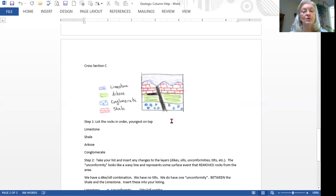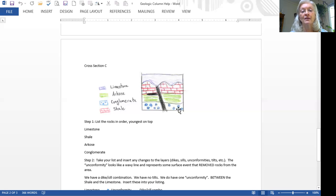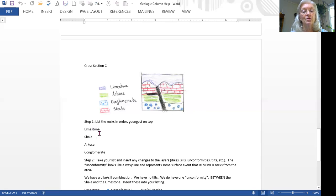So we do like we've done in the previous two, we list our layers top to bottom. So it would go limestone, shale, arcose, and conglomerate, because that's the way they're listed as we come straight down. And we have two things between the limestone and the shale. There's an unconformity. So between limestone and shale, I'm going to draw a little arrow coming out and write the word unconformity.